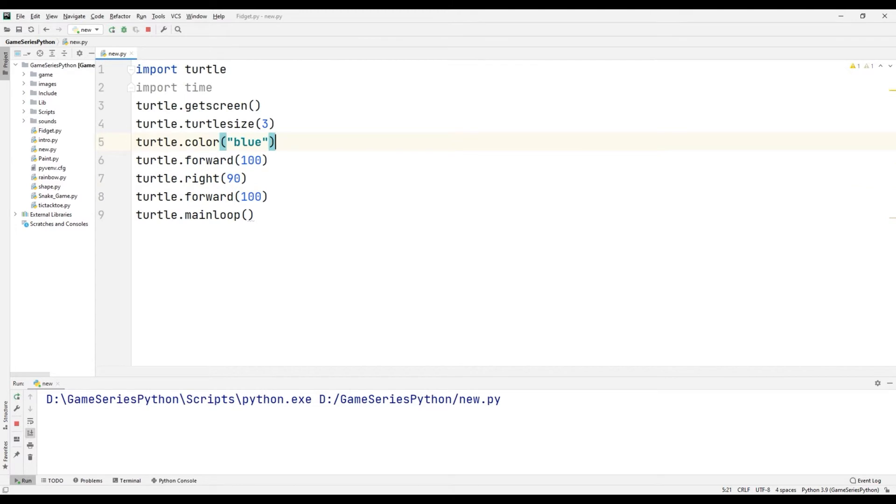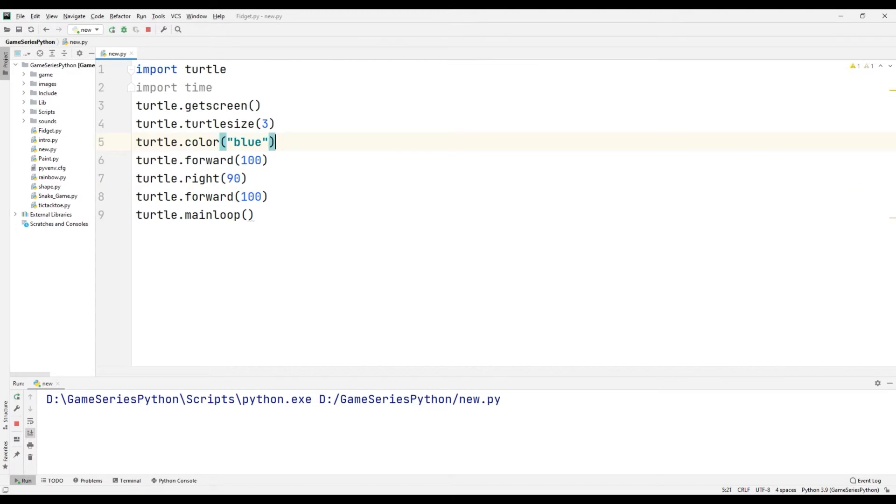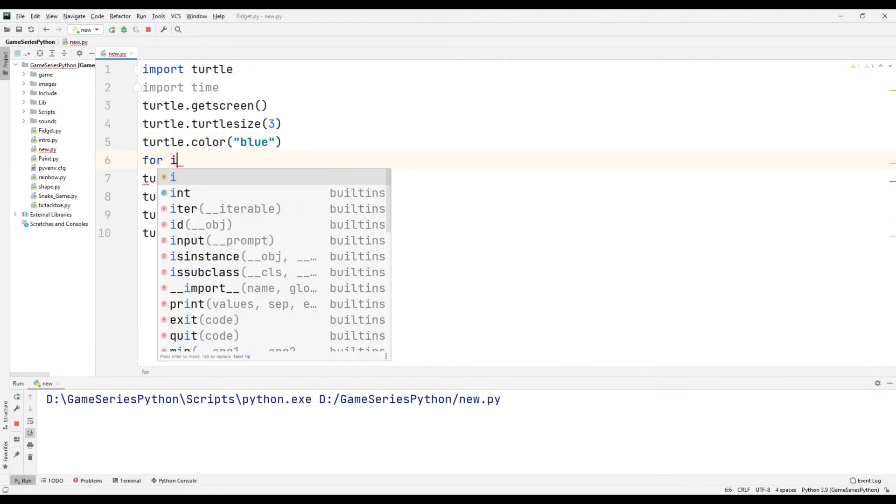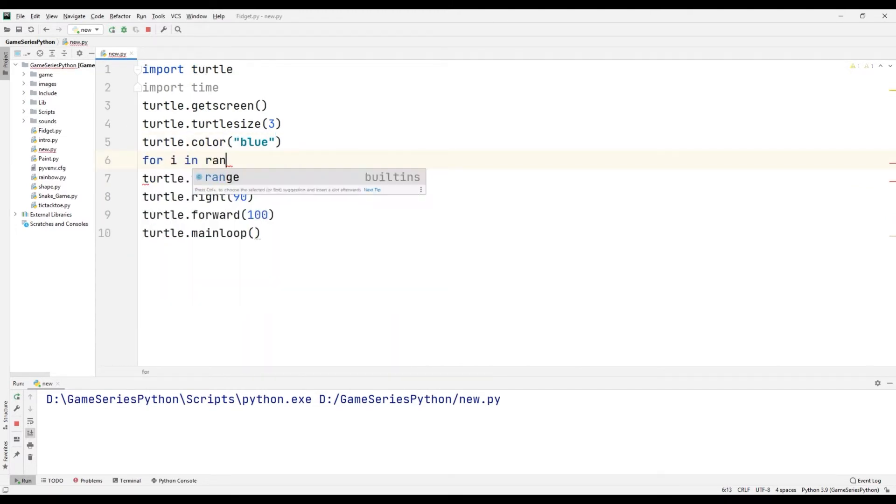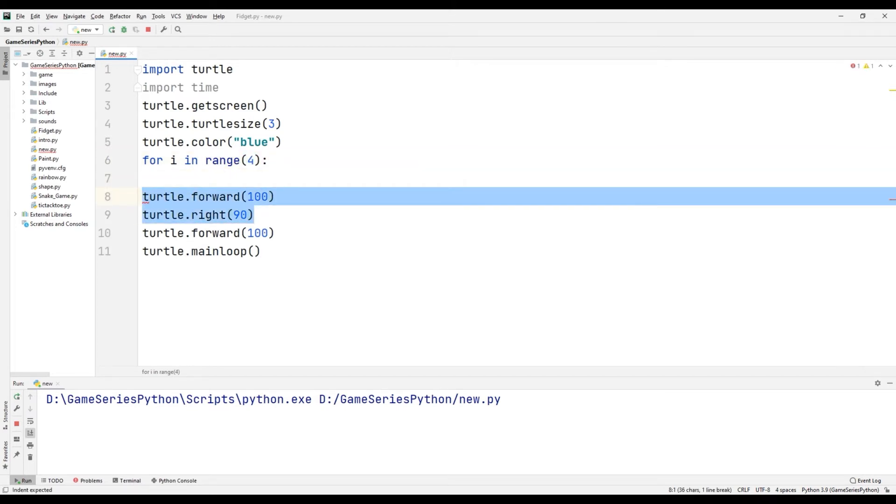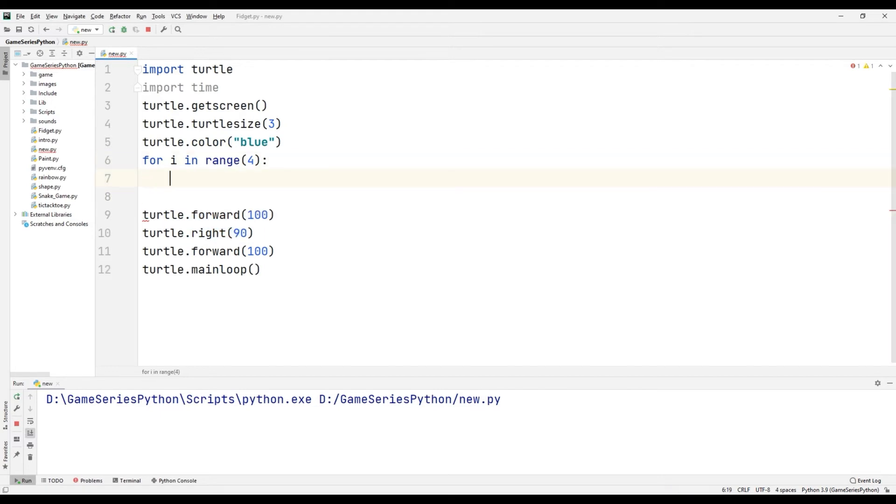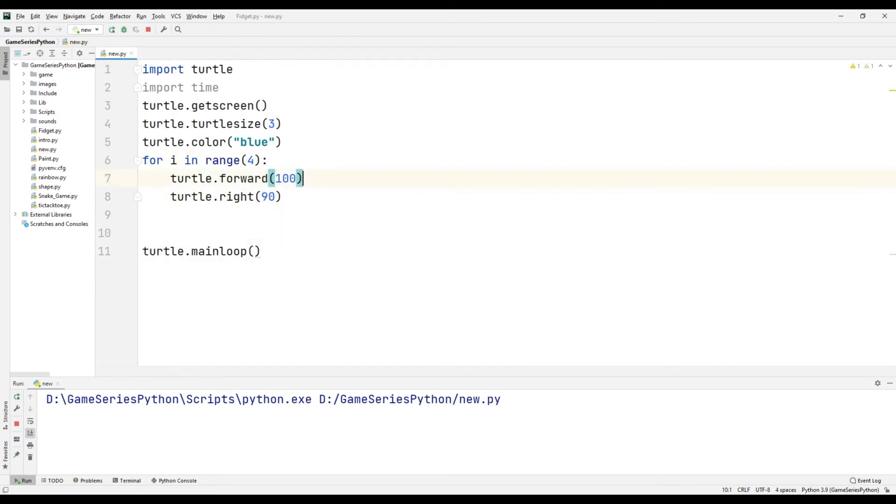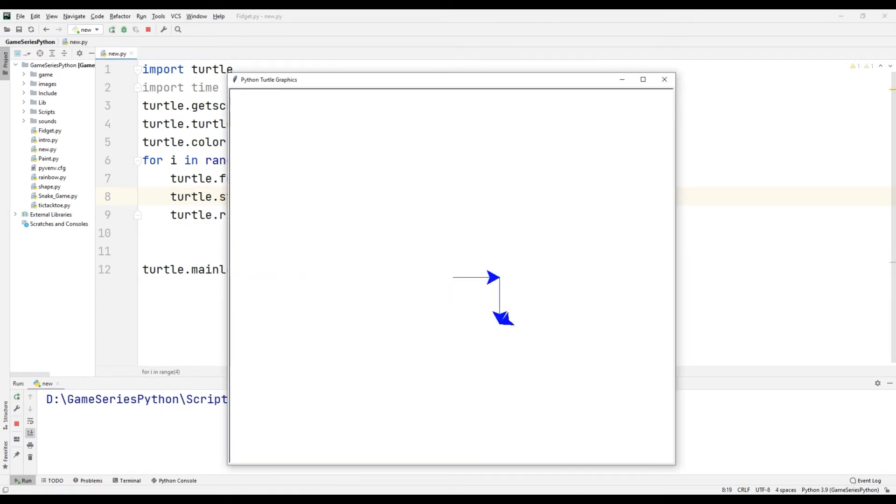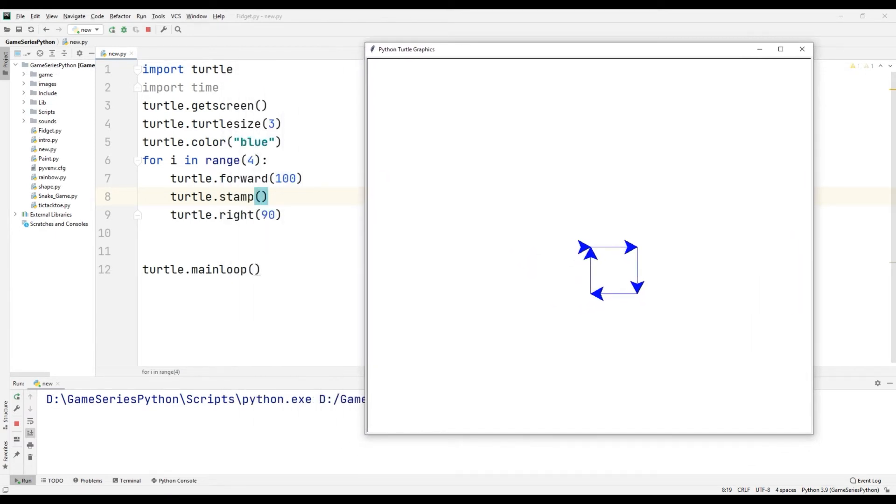For that, for i in range, I will copy here and paste here. Okay, now I want to show you how we can use the undo command.